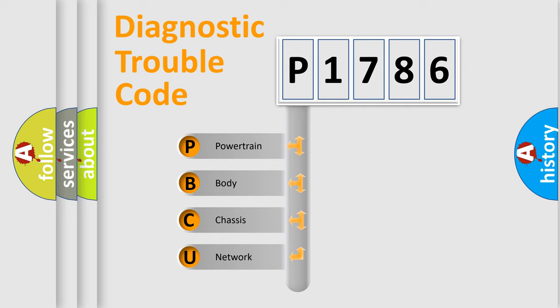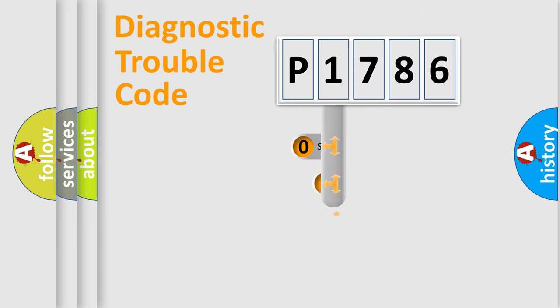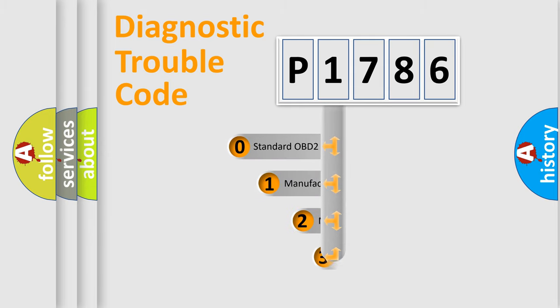We divide the electric system of automobile into four basic units: Powertrain, Body, Chassis, and Network. This distribution is defined in the first character code.